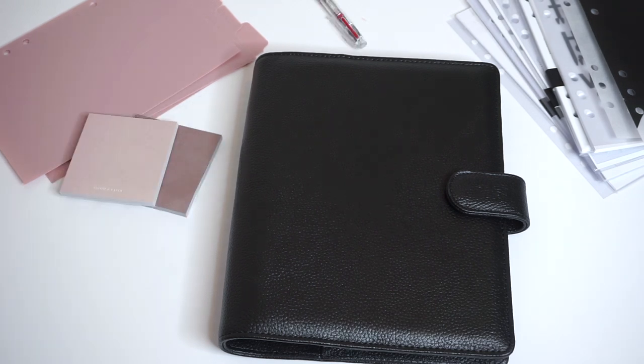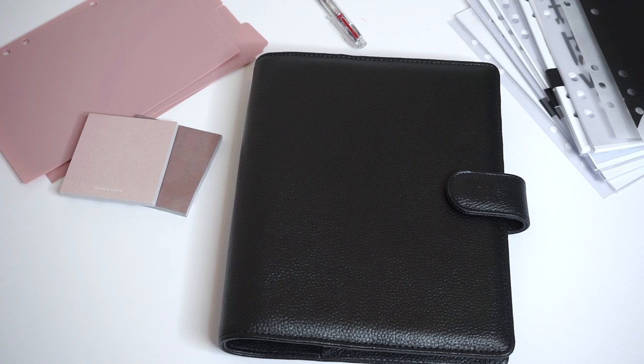So we're going to set up this planner and then we'll take you through the setup and the accessories and everything that we added and explain how each insert and element can be used to help you in your planning.